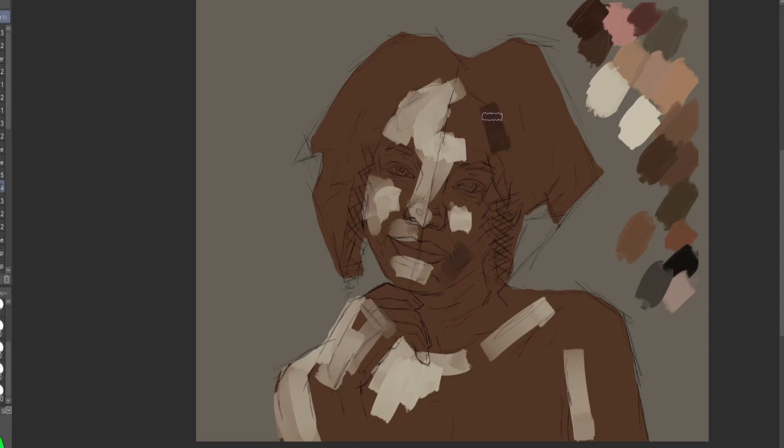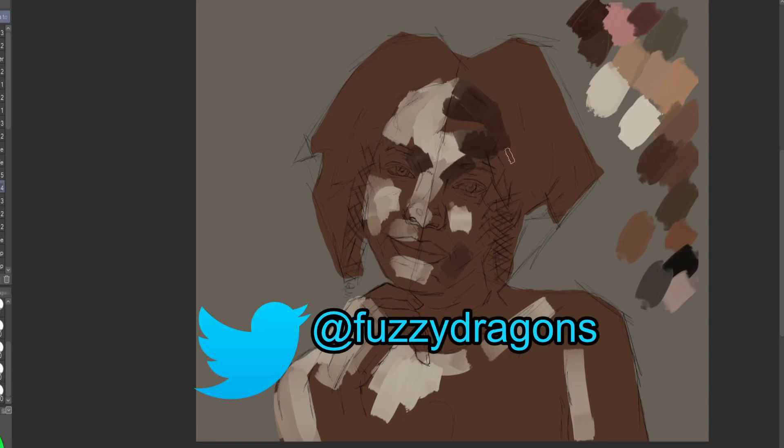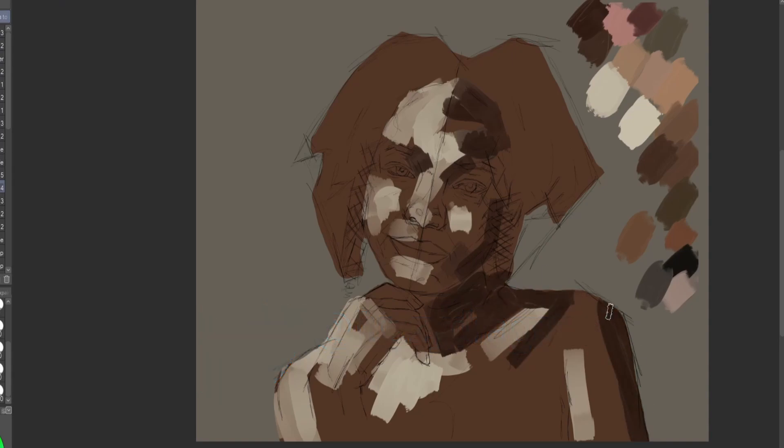Because life drawing class we had very, very white, sort of pretty models and stuff. There were no different body types and stuff, which you need in life drawing class, but we didn't.